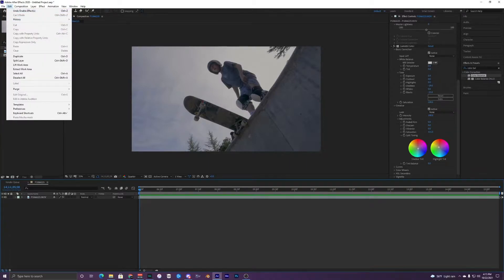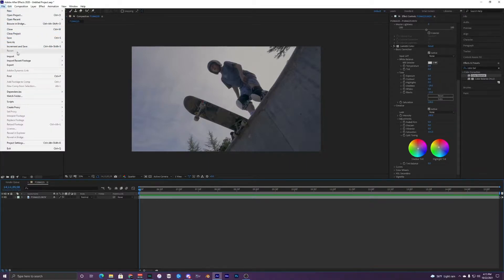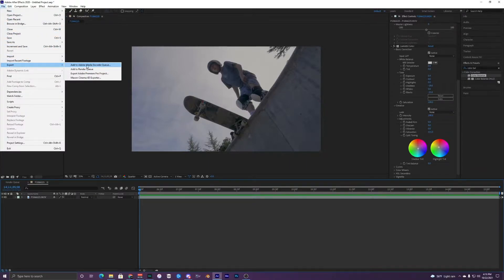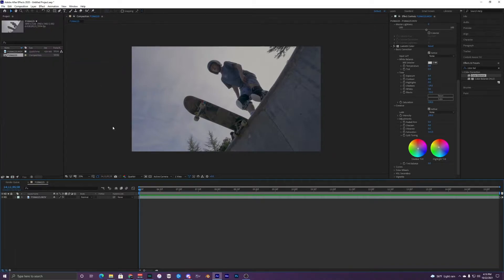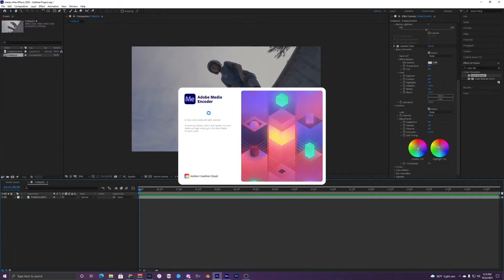Go to Export and Add to Media Encoder Queue. Once you do this, it should have your Media Encoder pop up on your screen right here. It may take a while — this process shouldn't take too long, but it just has to load your video into the Media Encoder.